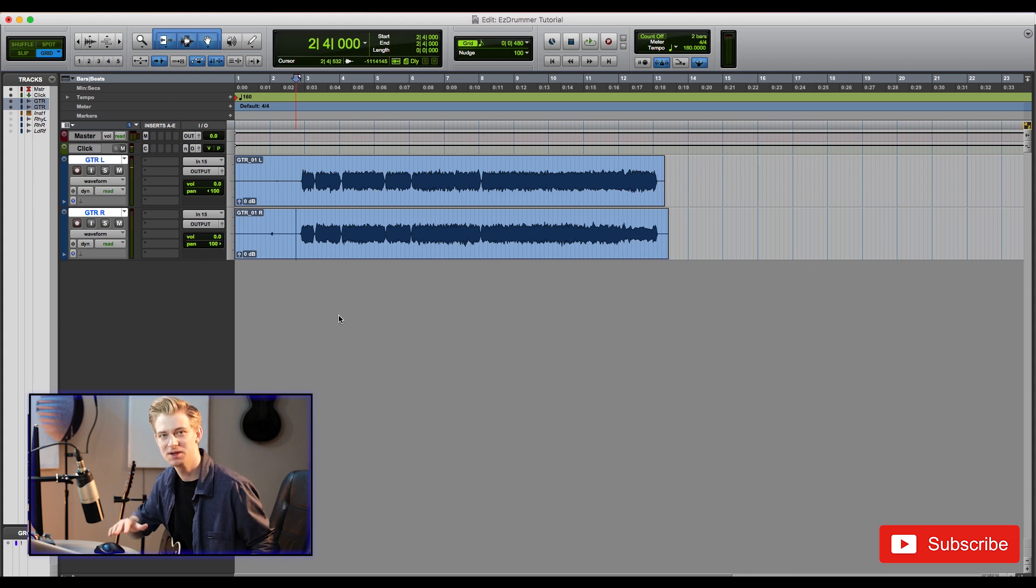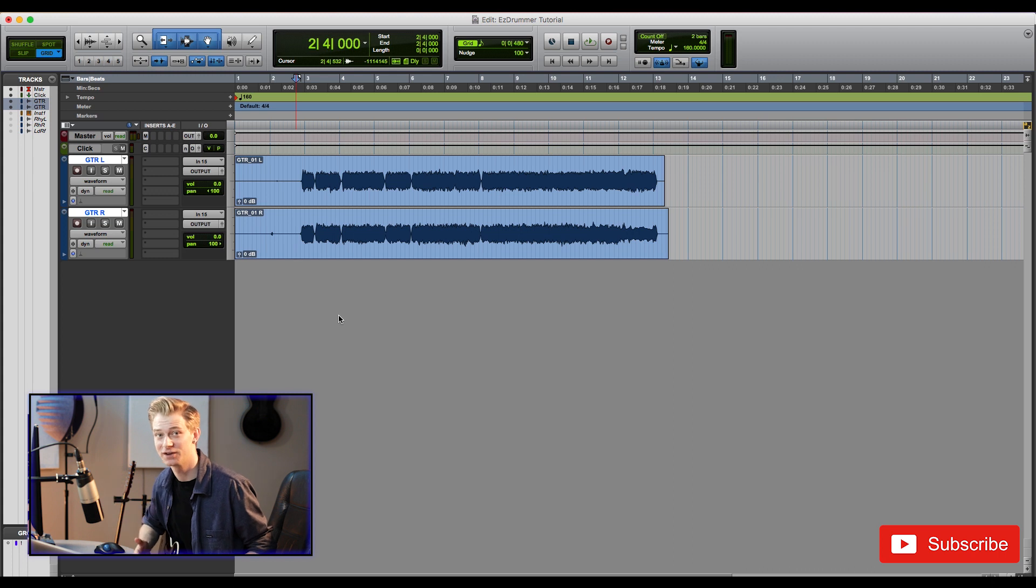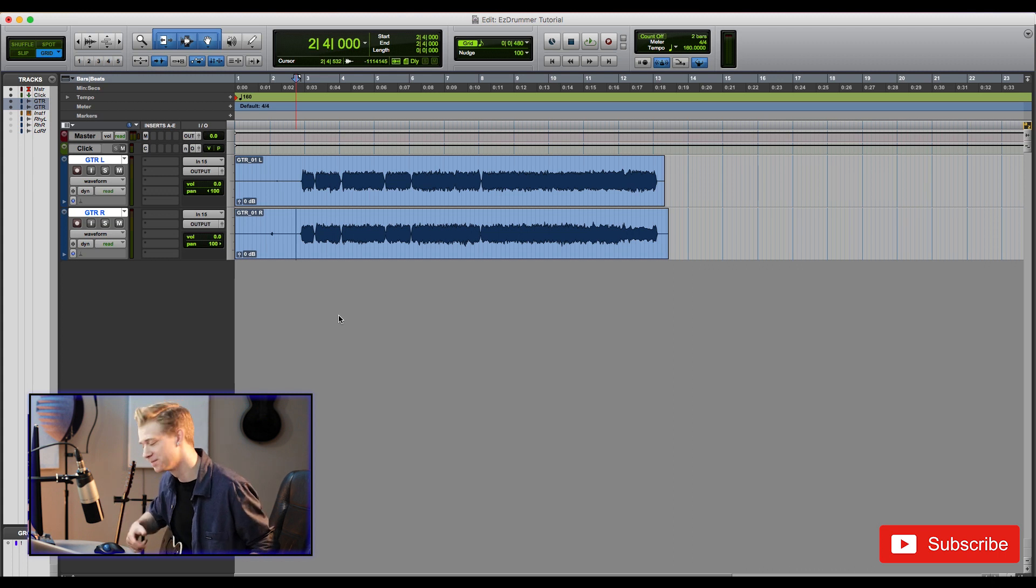Sweet. So it is a little sloppy in parts but it's just a demo, it doesn't have to be perfect. Just getting down the parts, you don't want to lose that creative flow when you're into it. So let's do the lead riff now.